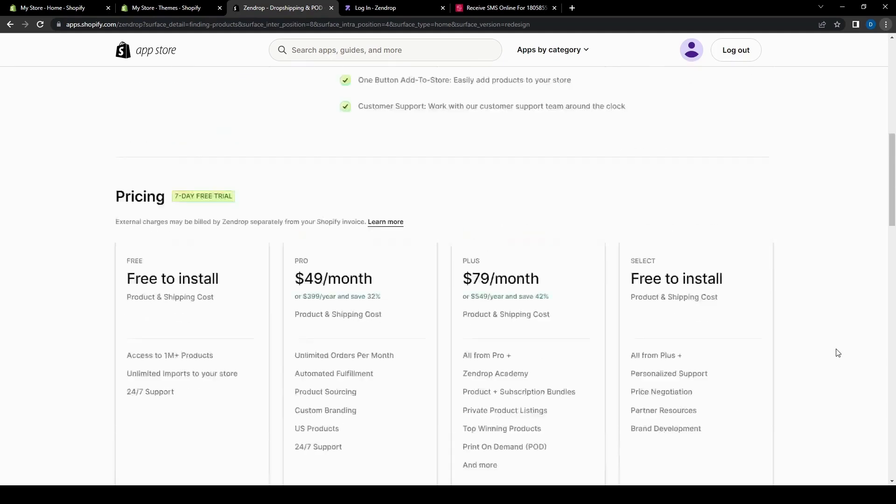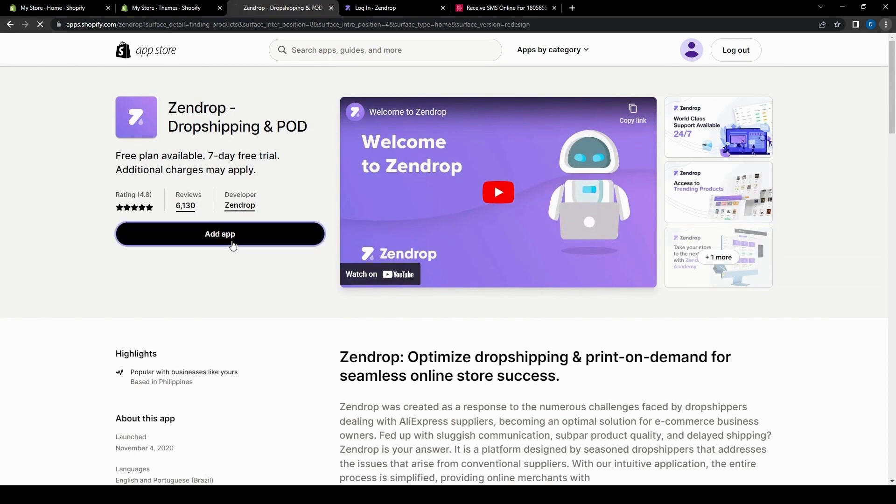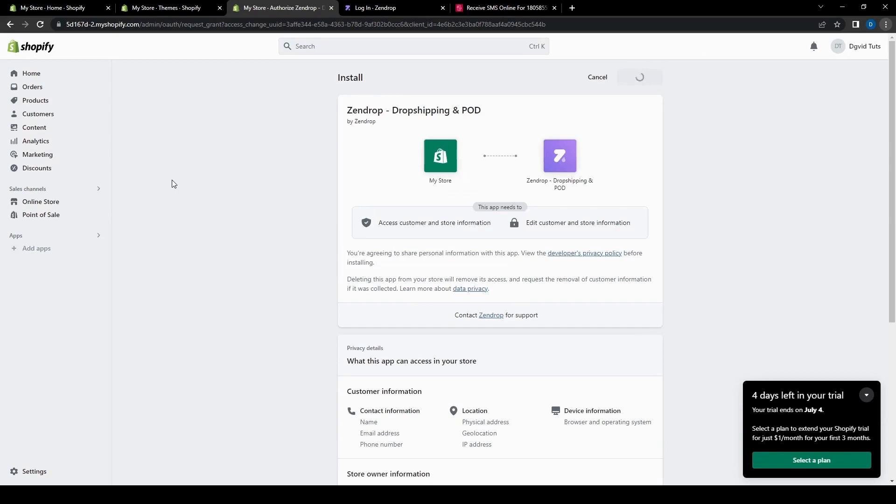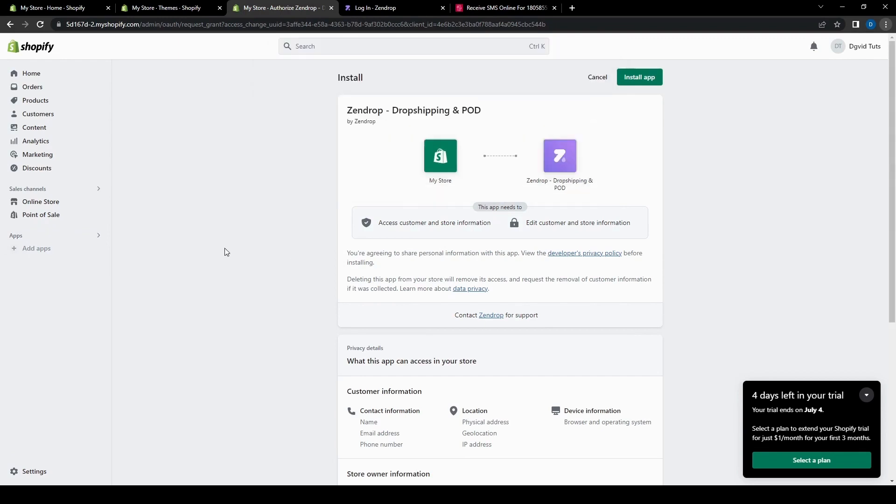But for now, we're just going to try the app. So let's go ahead and add that. Click the add app here, which will take us to the install page, similar to the way we did it before. This is just another way to get to this page. So now that we know multiple ways to connect Zendrop to your Shopify account, we just need to click install.